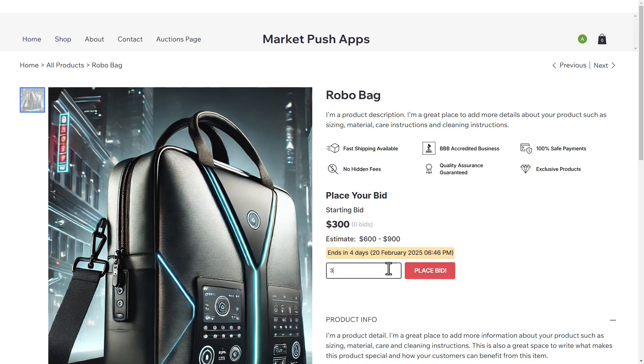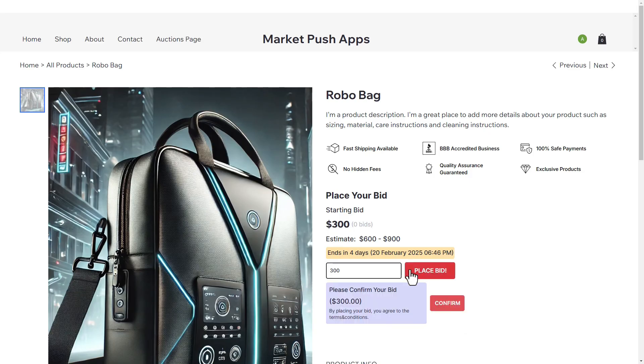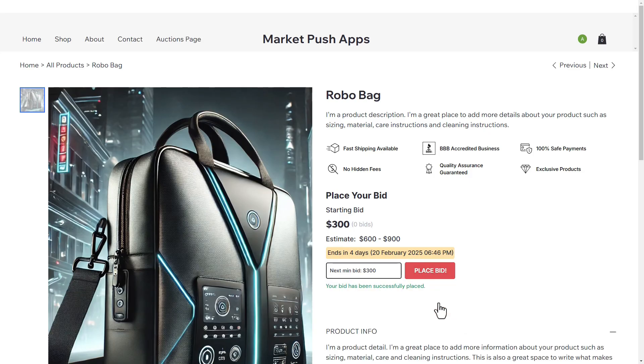Effortlessly list products for auction and let customers place bids in real time. Set a starting price, bid increments, and auction duration to create the perfect bidding experience.